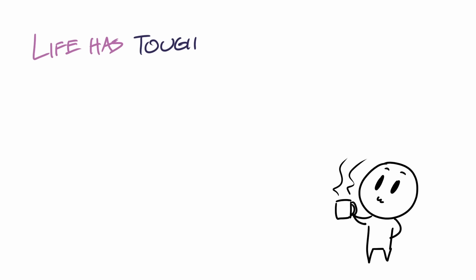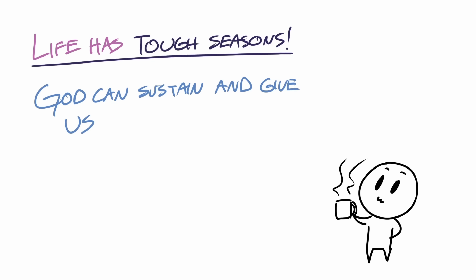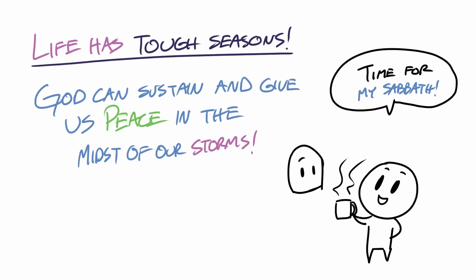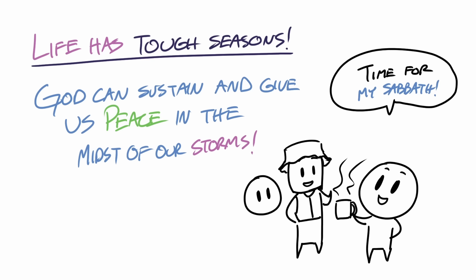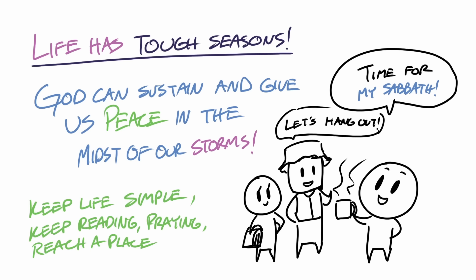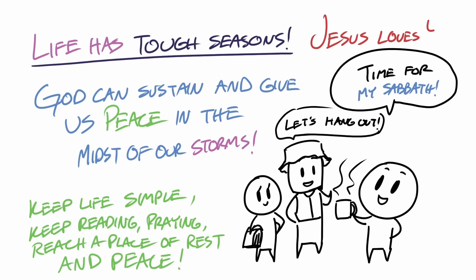And remember, while life can have its tough seasons, our God can sustain us and give us peace amidst our storms. My prayer for you is to keep going, for you to keep and protect your Sabbath, for you to keep hanging out with people who love you, to keep your life simple, to keep reading, praying, and to reach a place of rest and peace that's rooted in the fact that Jesus loves you.